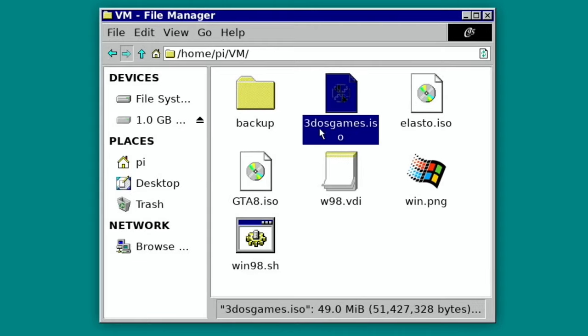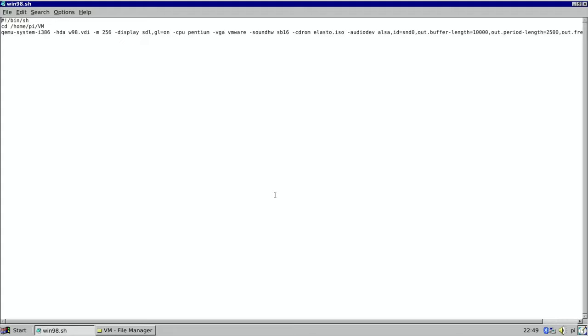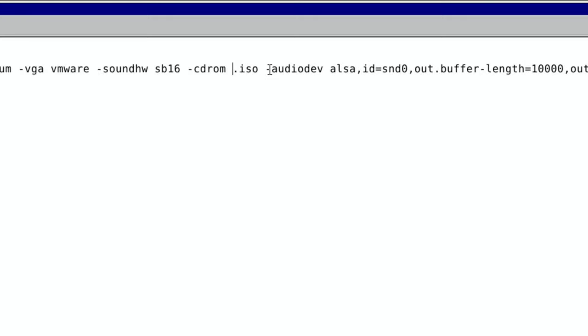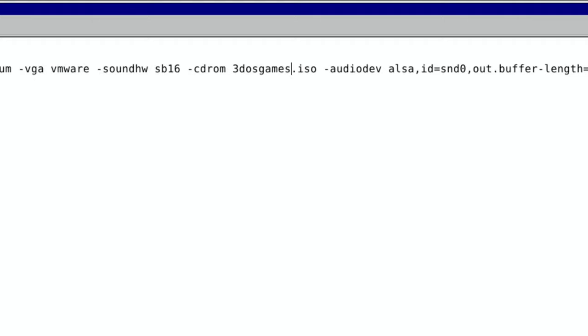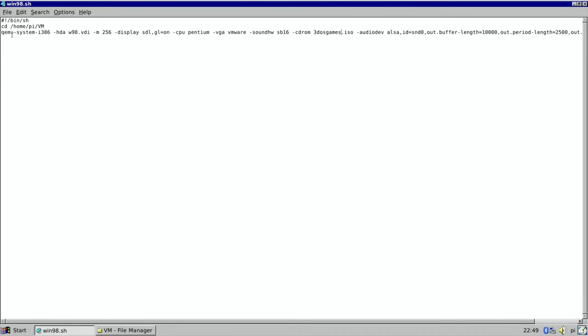There you go. So this is the VM file, VM folder rather, Virtual Machine folder. So 3 DOS games is the name of the folder that I've put three games into. So if I go to right-click and open with Leafpad, so I need to put in 3 DOS games here. 3 DOS games like that. And then you save that and hopefully when I restart it...